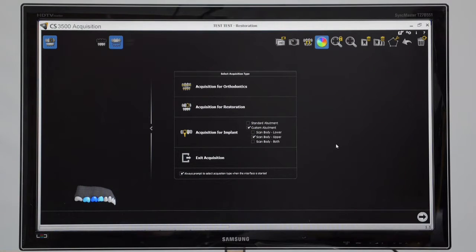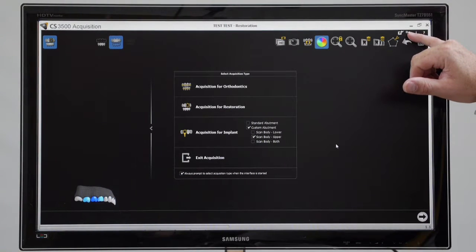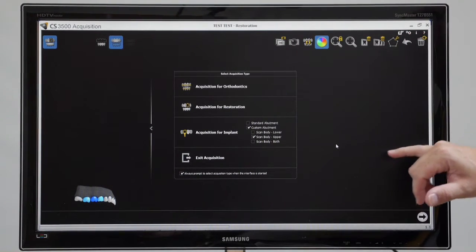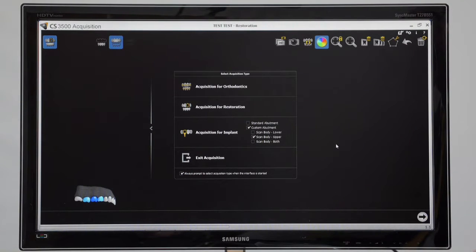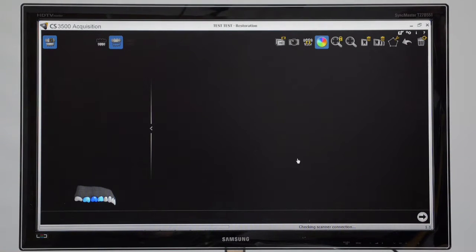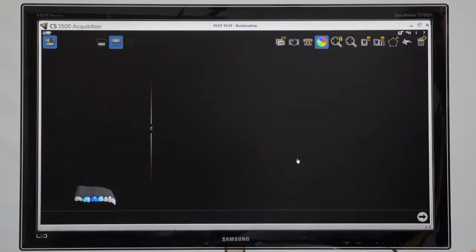In this tutorial, I'm going to bring your attention to these cog settings so that you can look at some of the settings you've got in the background to the acquisition software. First, click on a case and click on this cog here.